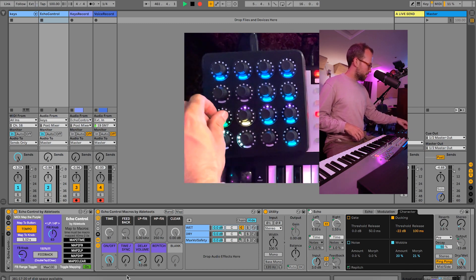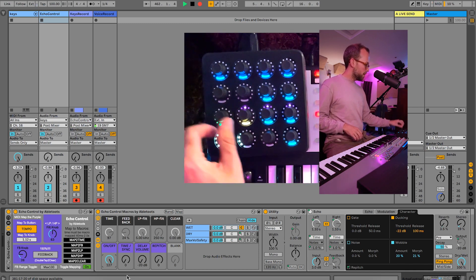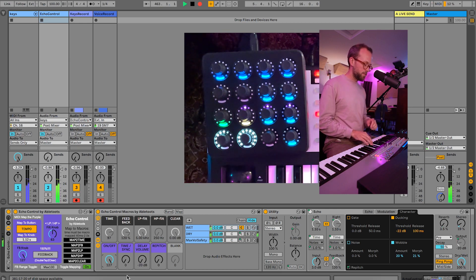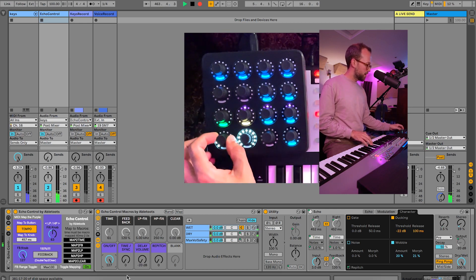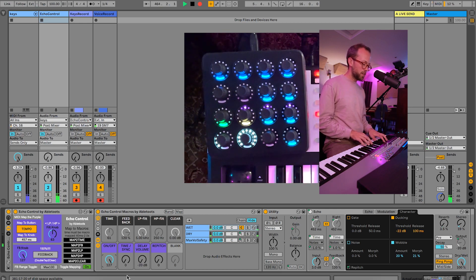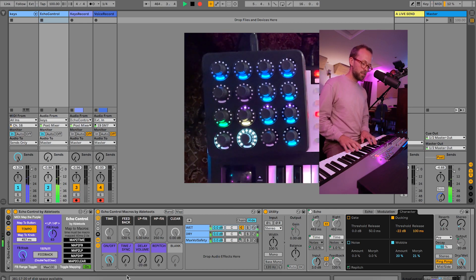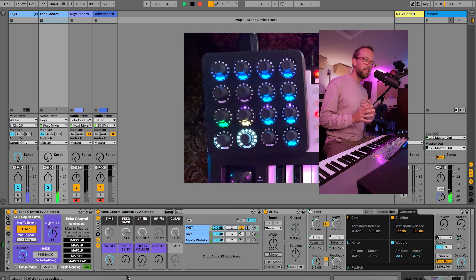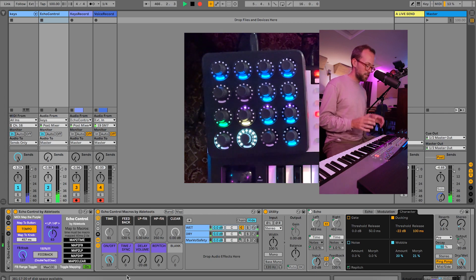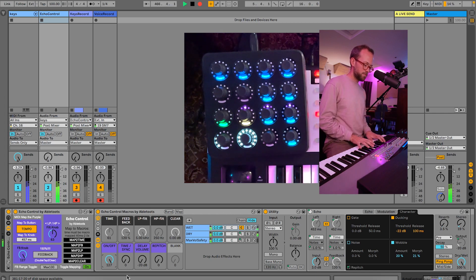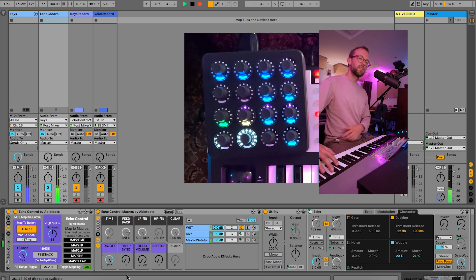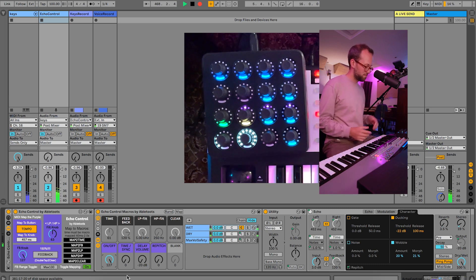What's kind of fun is to turn it all the way down but turn your feedback all the way up. Maybe turn your time so you get kind of like a quick build here, but you're going to hear the delay start to go kind of crazy, but it's at a nice low volume.